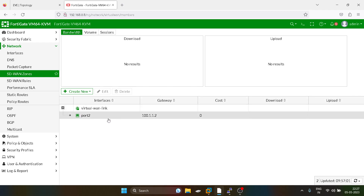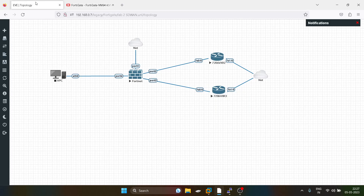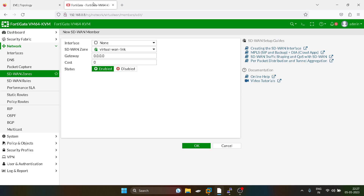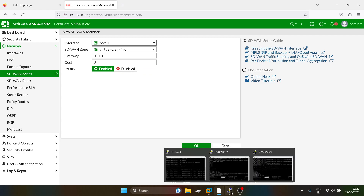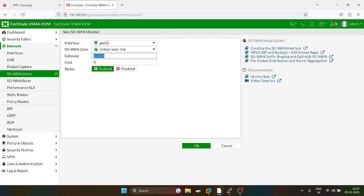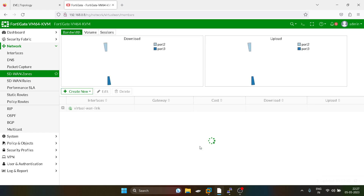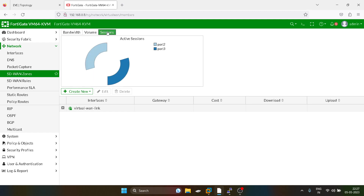I will add the other interface — port three — and set its gateway. You can see bandwidth sharing is fifty-fifty percent for both interfaces, and the volume and sessions are also the same.